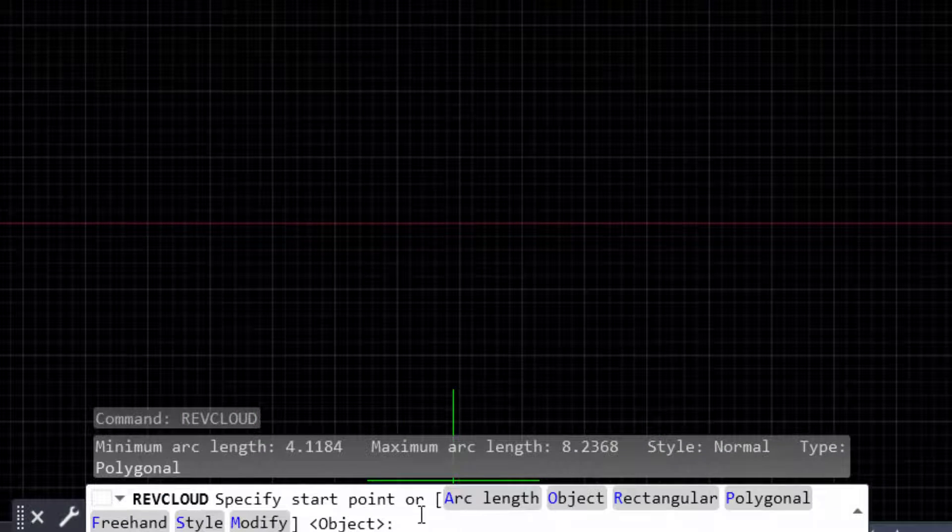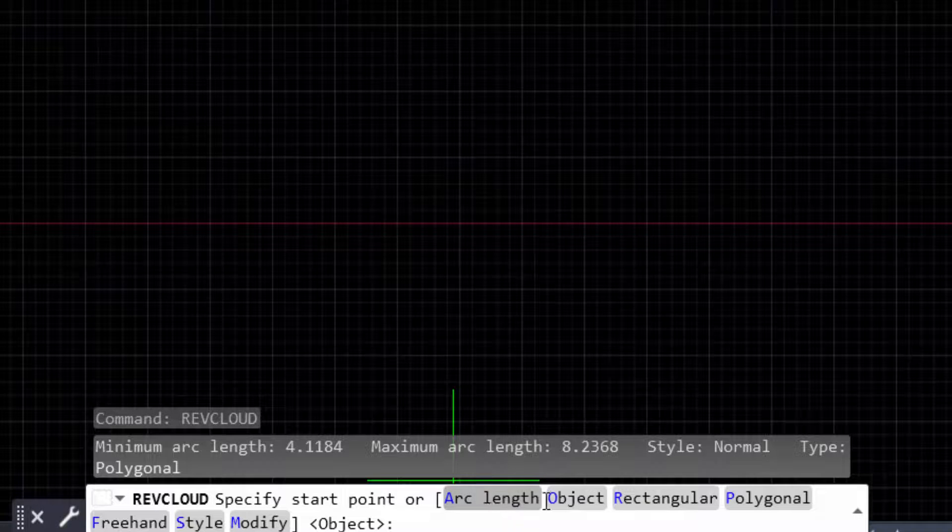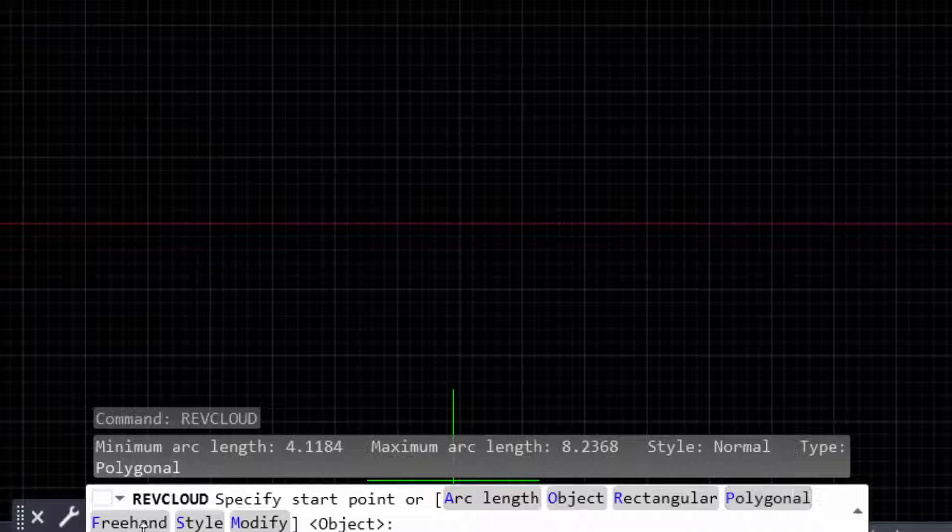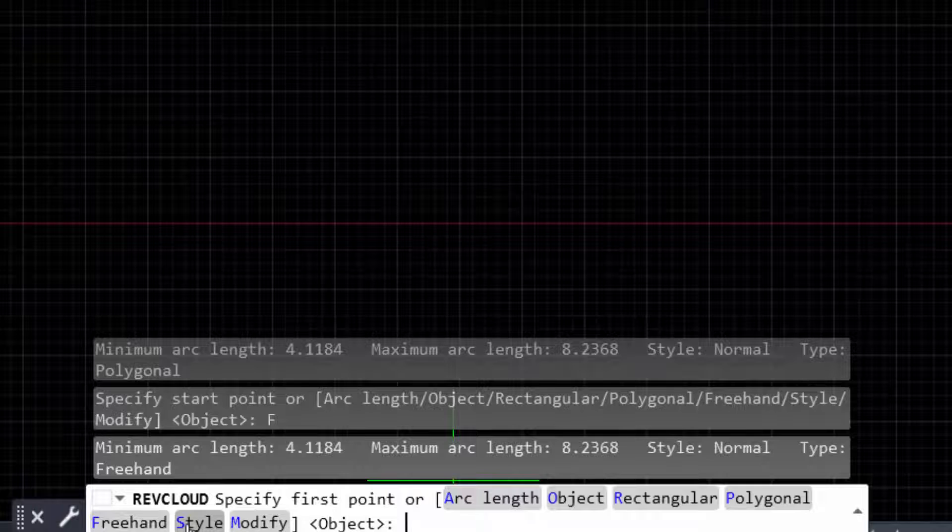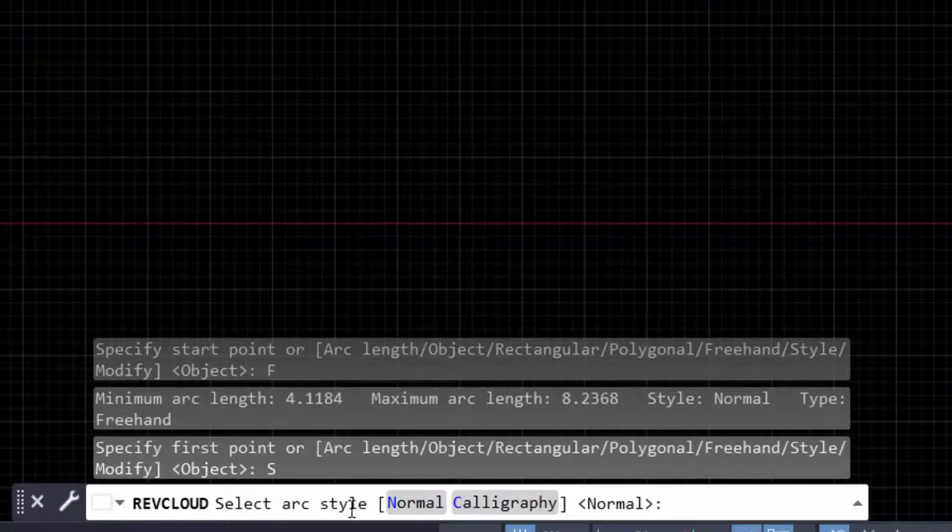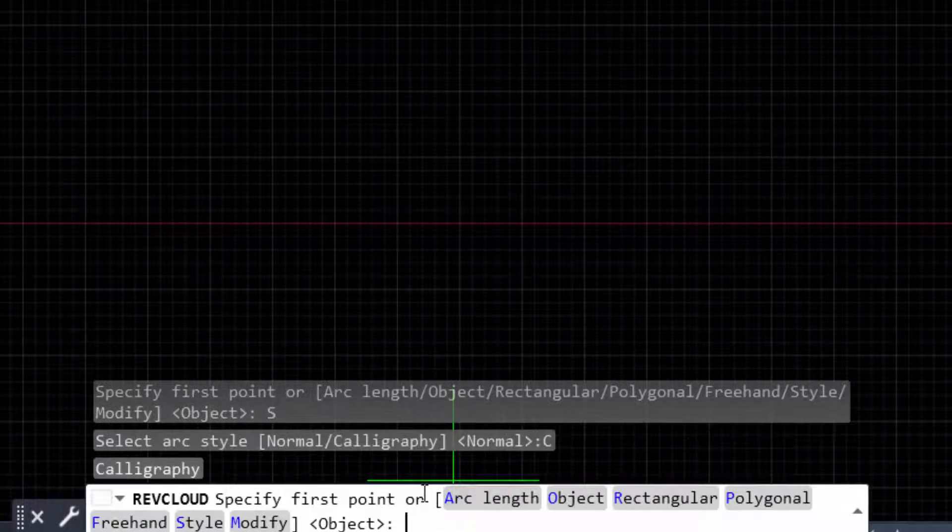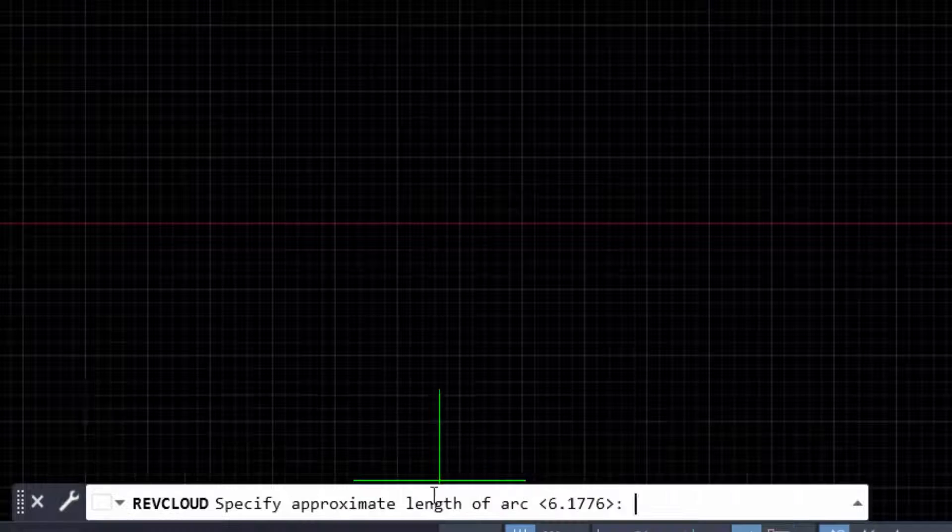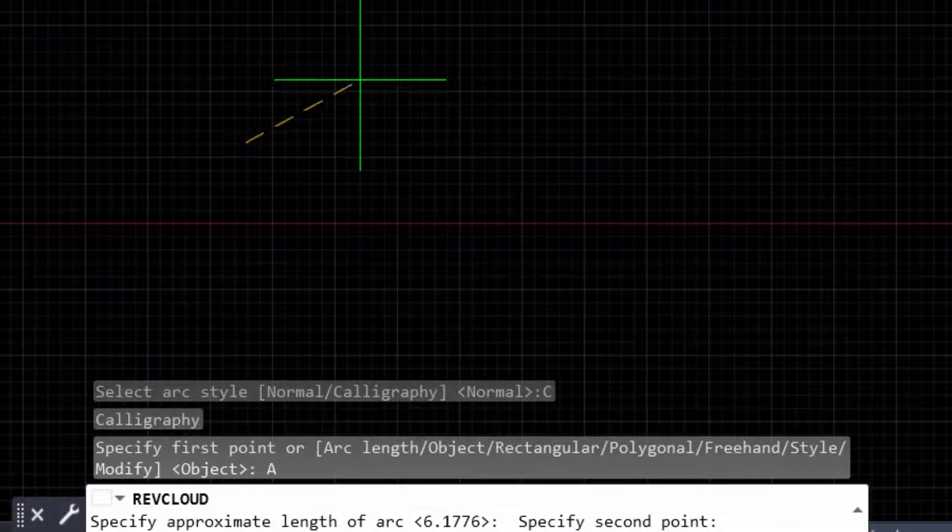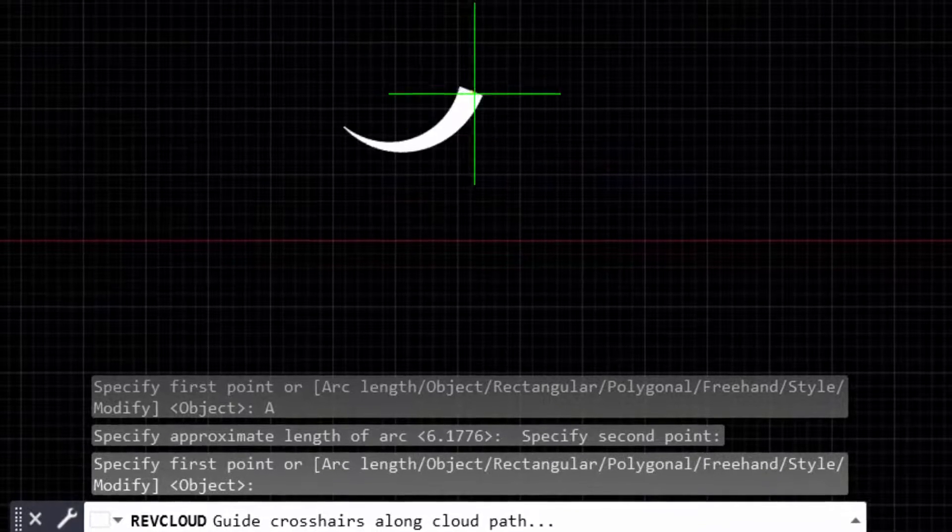I select freehand here, and the style selected is calligraphy. I click on arc length and create a revision cloud in my drawing. You see, I click the mouse point and create a revision cloud.